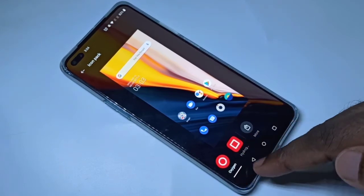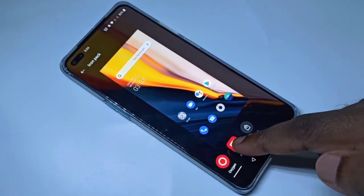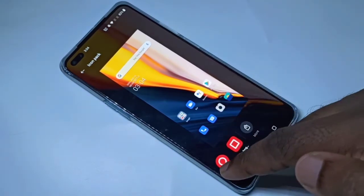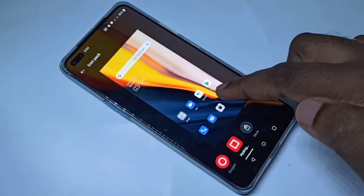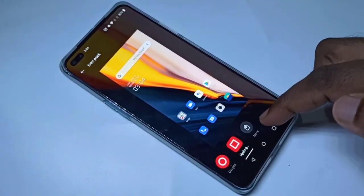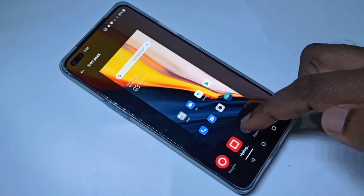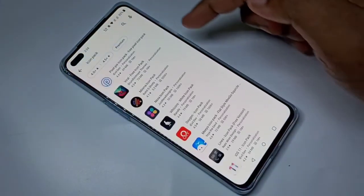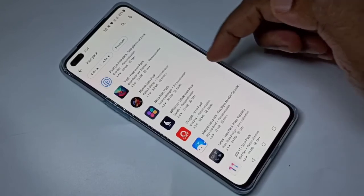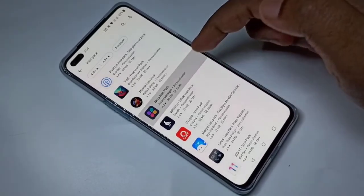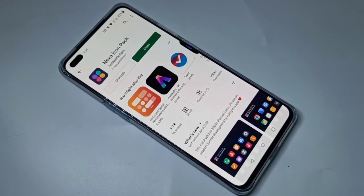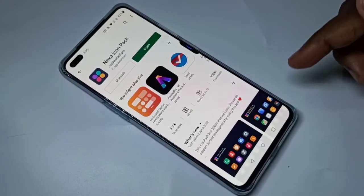Let me select Hydrogen. Here you can see the preview. If you want more icon packs, you can tap on More, then you can install one from the list. Let me install this one — please wait.